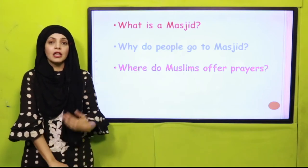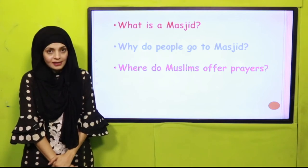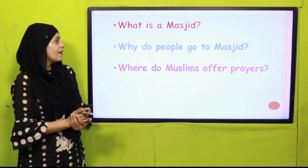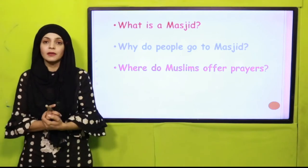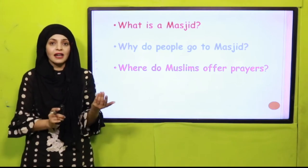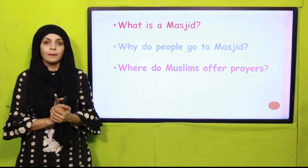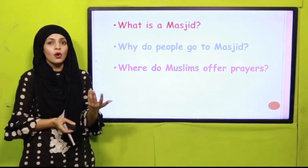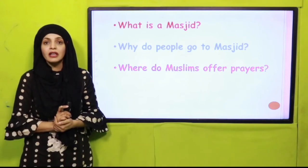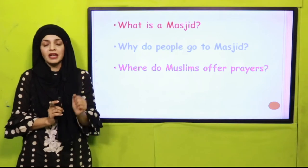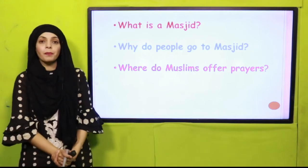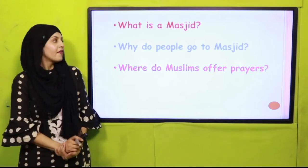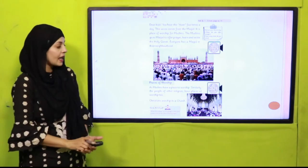Masjid is a place of worship for Muslims — ibadat ki jagah hai, yahan muslimaan worship karte hain. Excellent! Now quickly tell me: why do people go to masjid? Muslims go to masjid to offer their prayers — namaz perhne jate hain. Very nice. And where do Muslims offer prayers? Muslims offer their prayers in the masjid. Excellent!